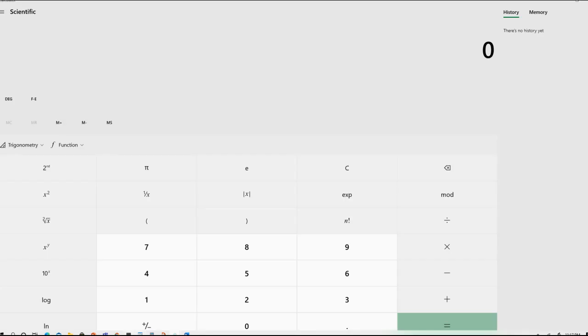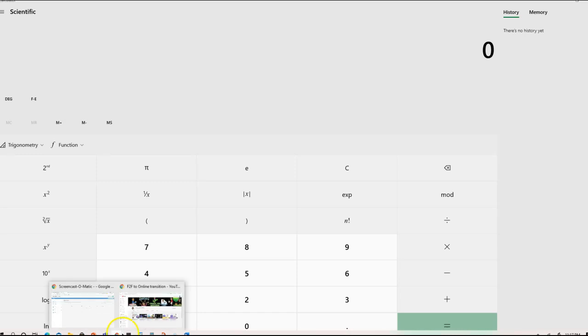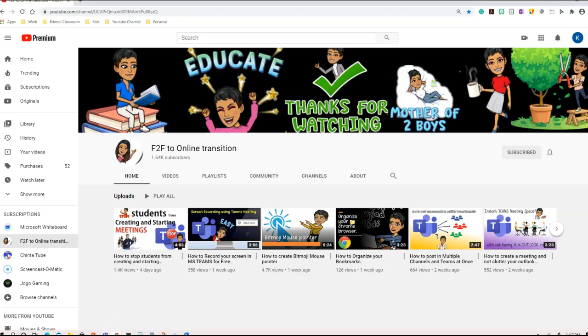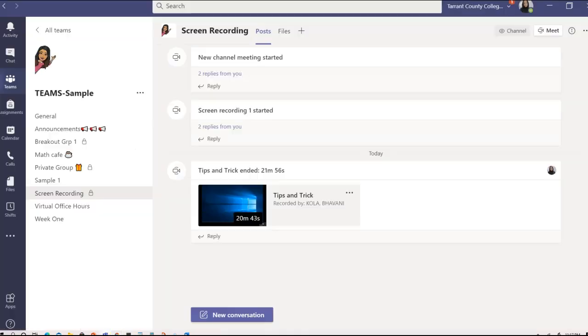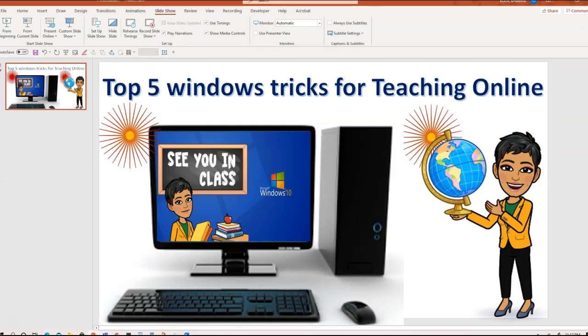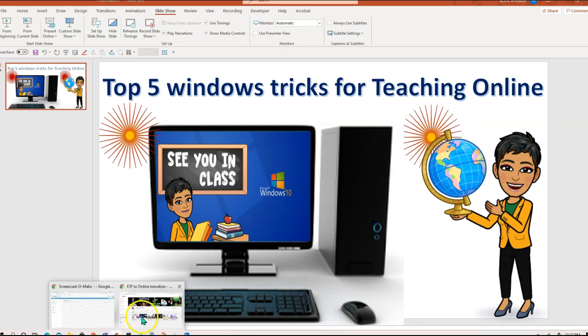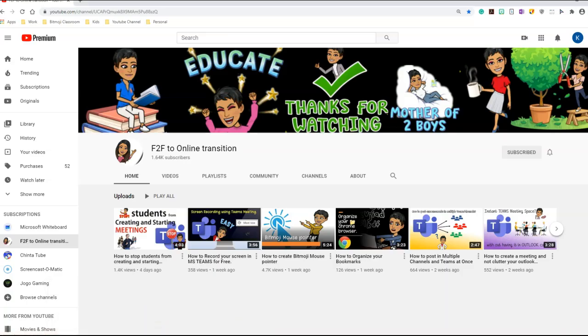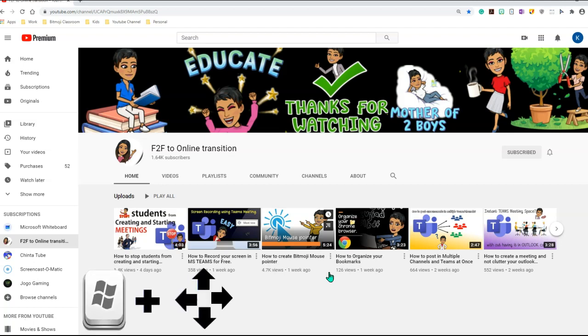So here I have my calculator, here I have my browser, here I have my teams, and here I have my PowerPoint presentation. I want to go ahead and start with my browser. In order to have multiple windows on the same screen, what you need to do is press and hold your windows icon.